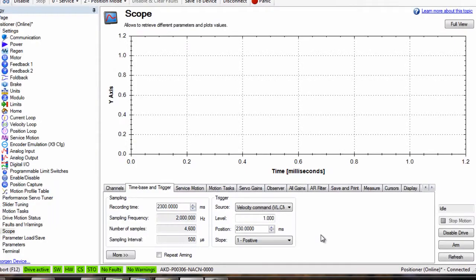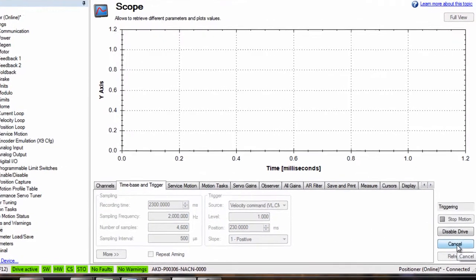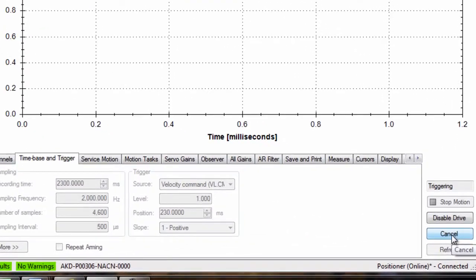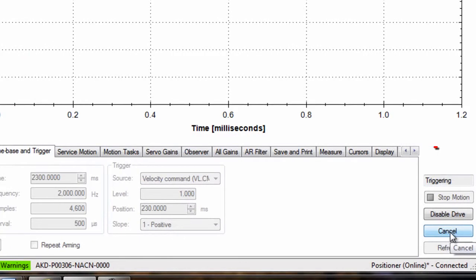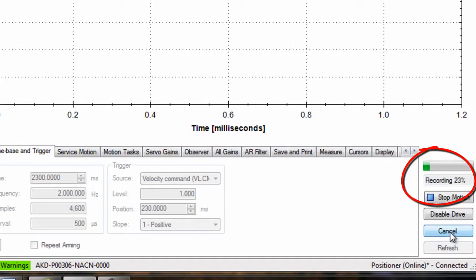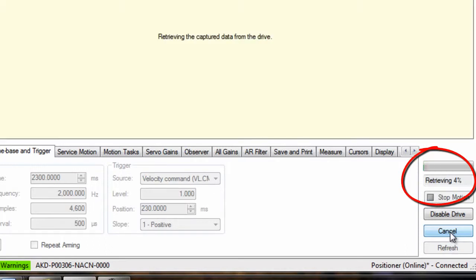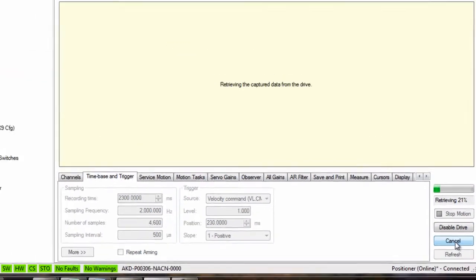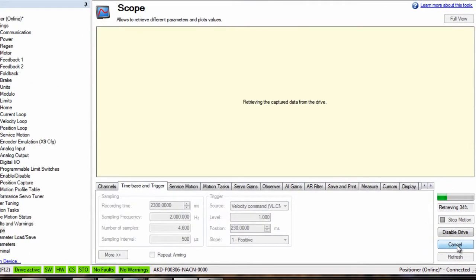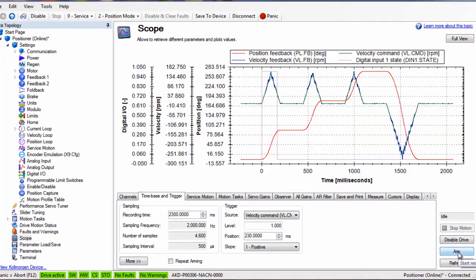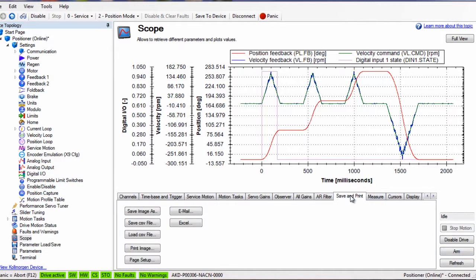We arm the scope and start our move. The scope is triggered, data is recorded, data is received, and the data is displayed. We can see the position window ahead of the digital input. The scope displays position, velocity commanded, and the velocity feedback.